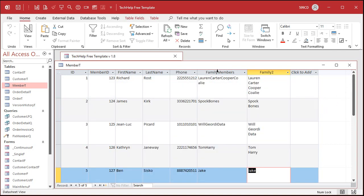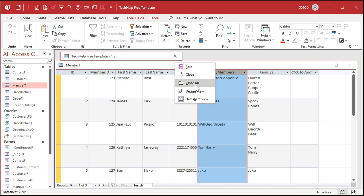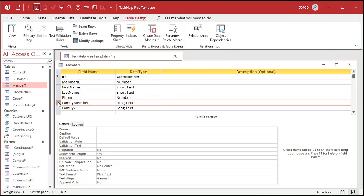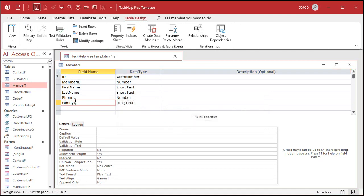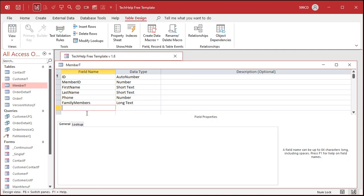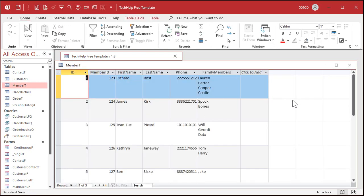Now if you want to, you can go back to Design view and delete the original family members field, then rename Family2 if you want — especially if you have forms and reports based on that field. The reason I use a separate field is: if I make some kind of mistake, I still have the original data and can just run the query again. I don't have to re-import from Excel. Once everything looks good, I delete the original field.